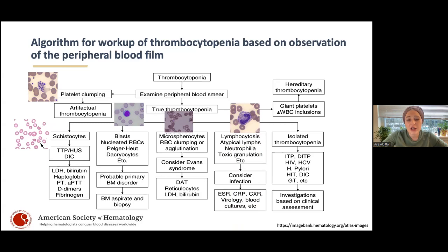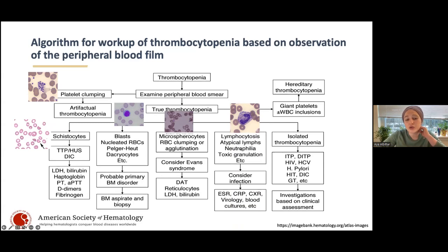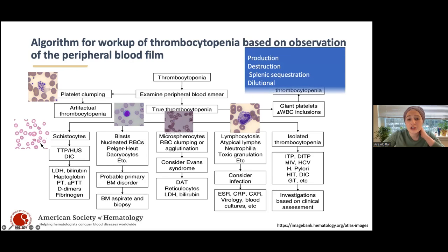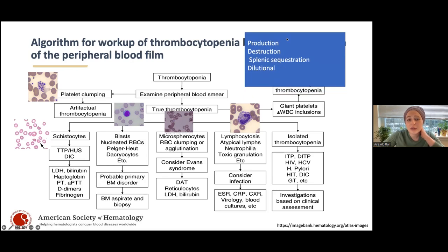If you see toxic granulated lymphocytes in your patient who you know is recovering from infection, then this is infection-related. Usually it's in the acute phase of infection, so you're looking for infectious causes you may not have diagnosed yet.